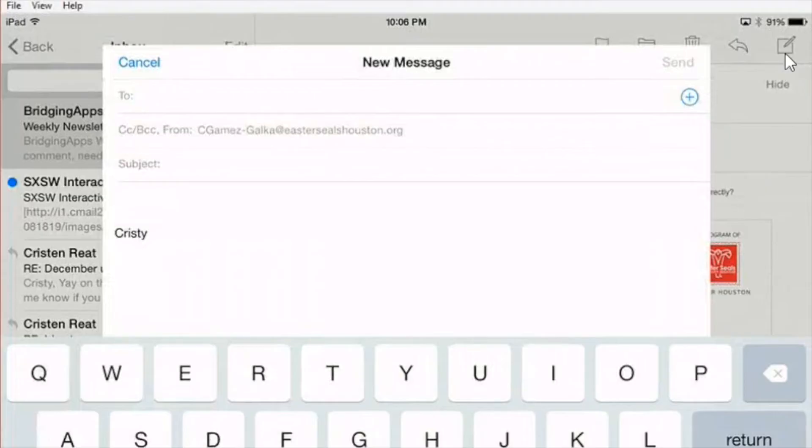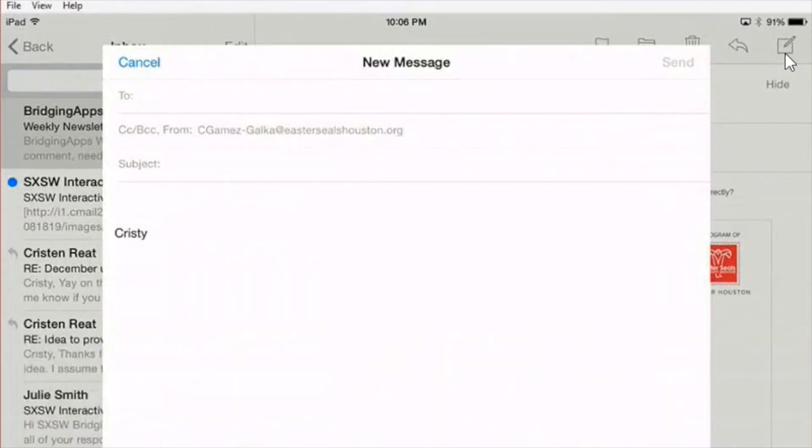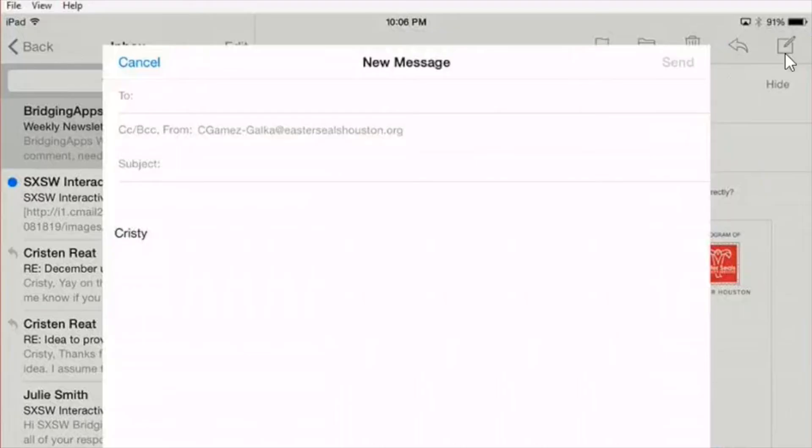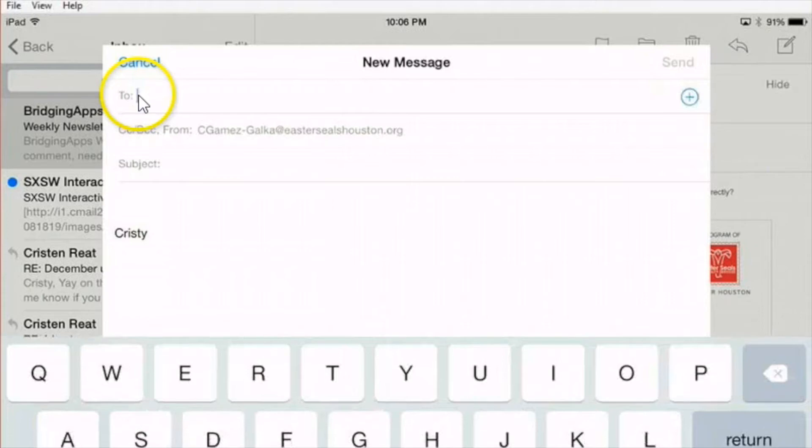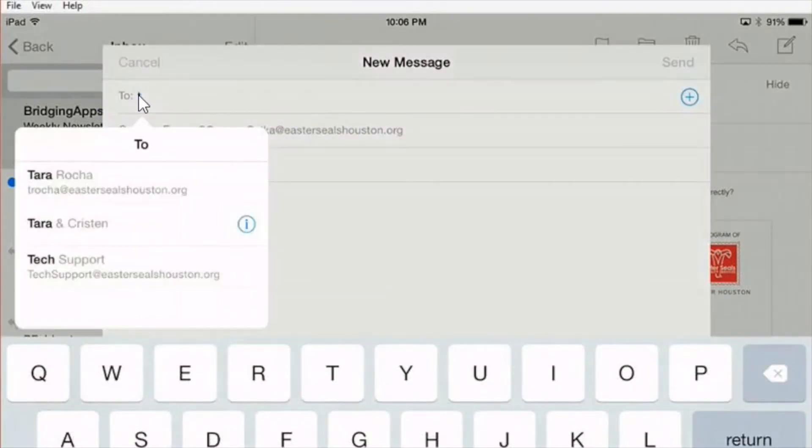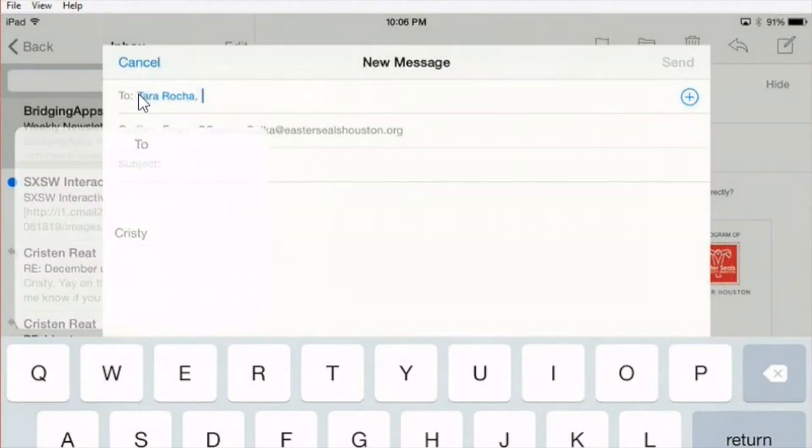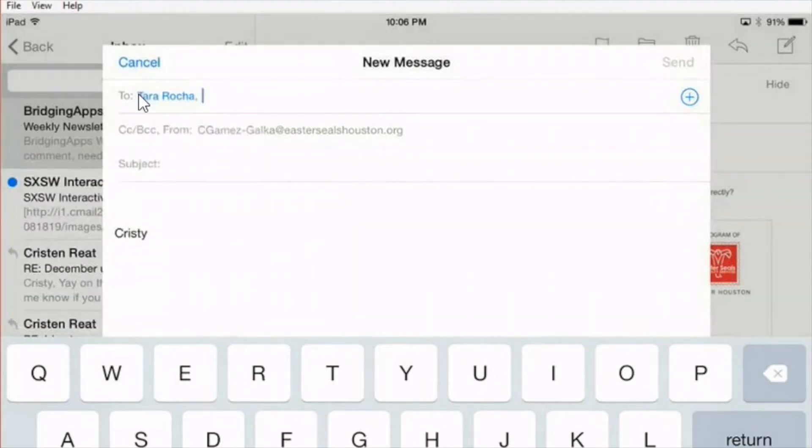A new message opens up and I'm going to type in who I want to send it to up at the top here. I'm going to send it to Tara. I touch her name because I've already sent her an email and there it is.